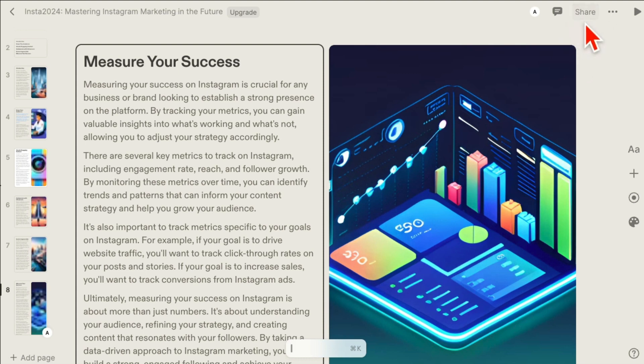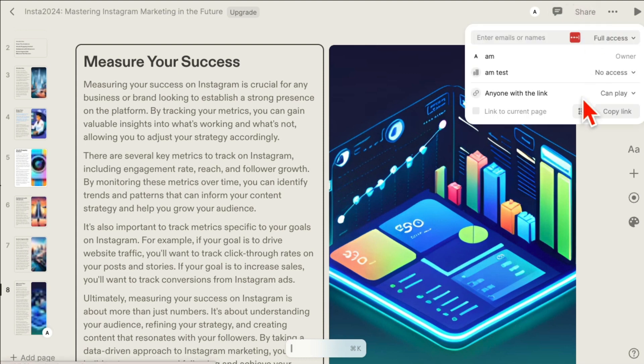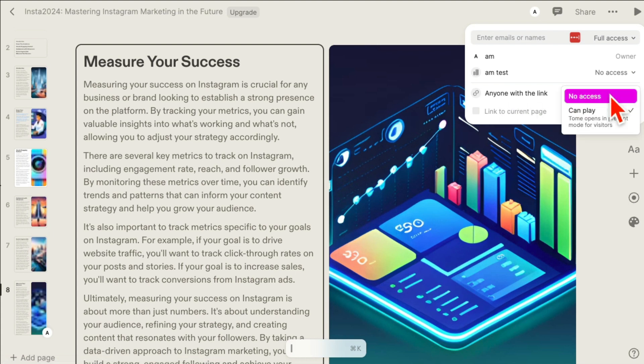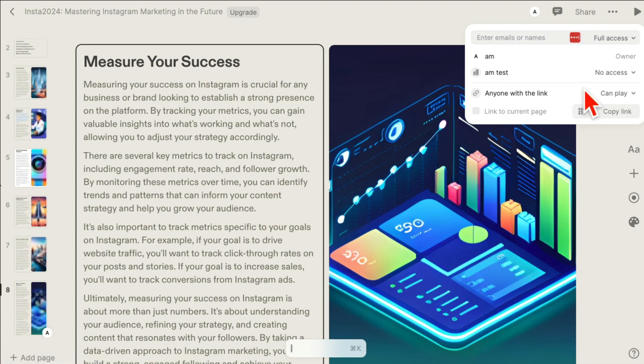Now the other thing is, once you're done, you can click on Share and then share the link of this presentation with your team. So again, this is kind of like Canva for PowerPoint slides because you can share it with other people.